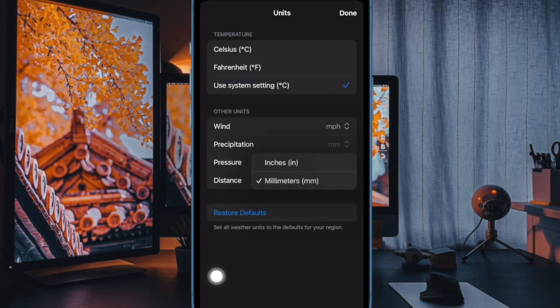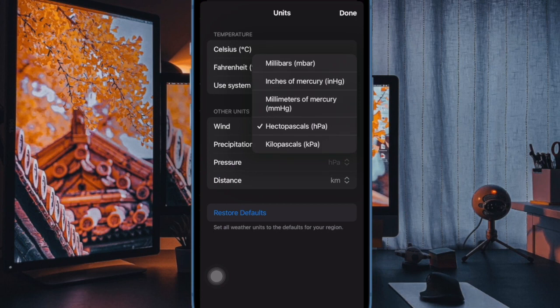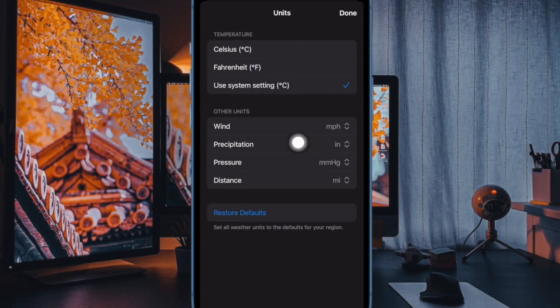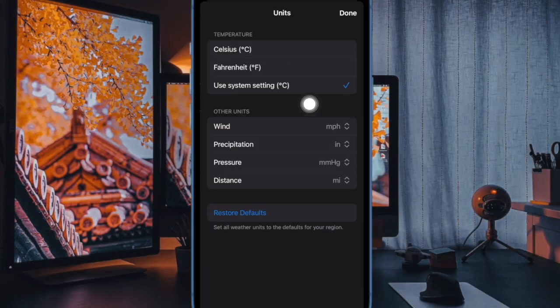And that's all there is to it. Your unit preferences will be set for all locations stored in Apple's Weather app and will be reflected in any weather widgets you use on your iPhone's home screen.